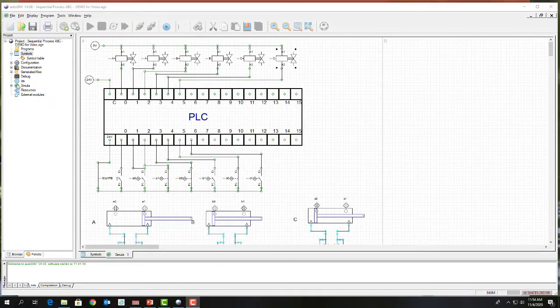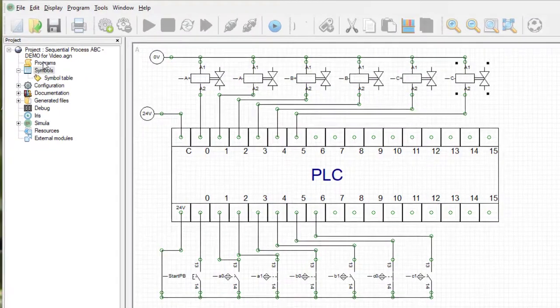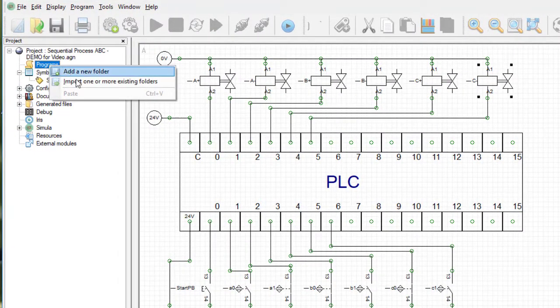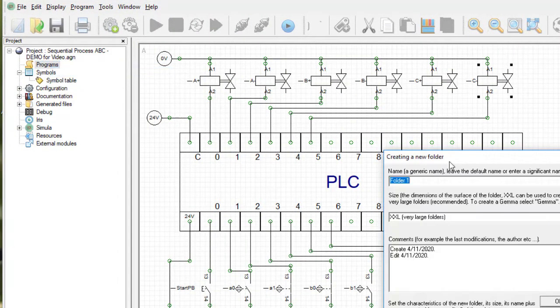So now we're going to create the program. I'm just going to go to Programs, right-click, add a new folder, and I'm going to call this Sequential ABC.